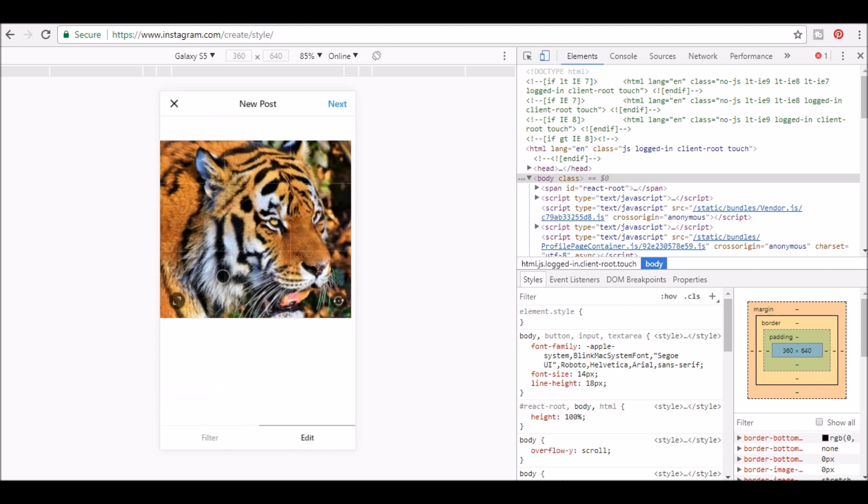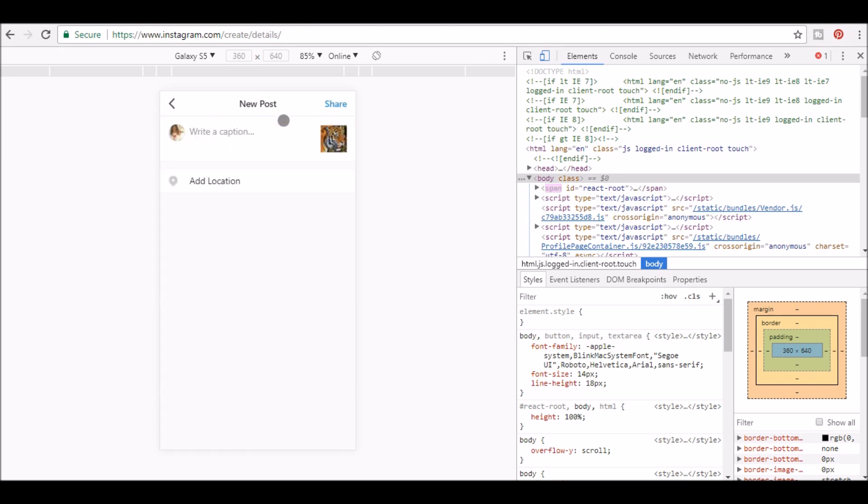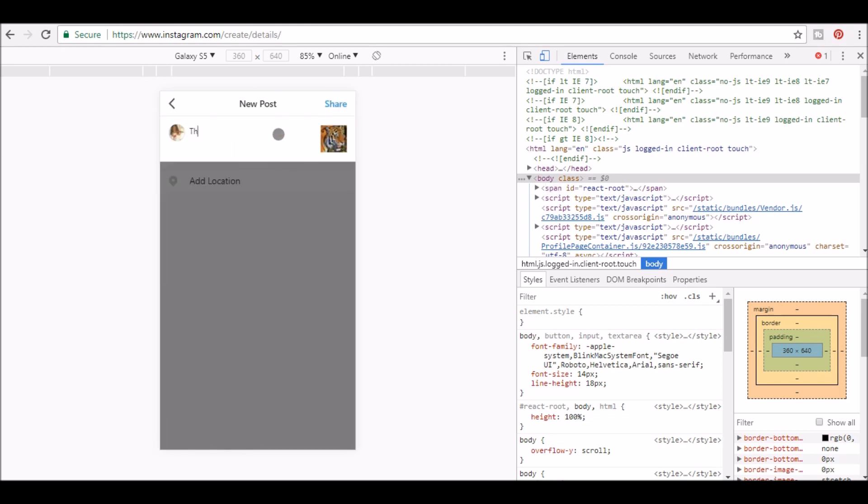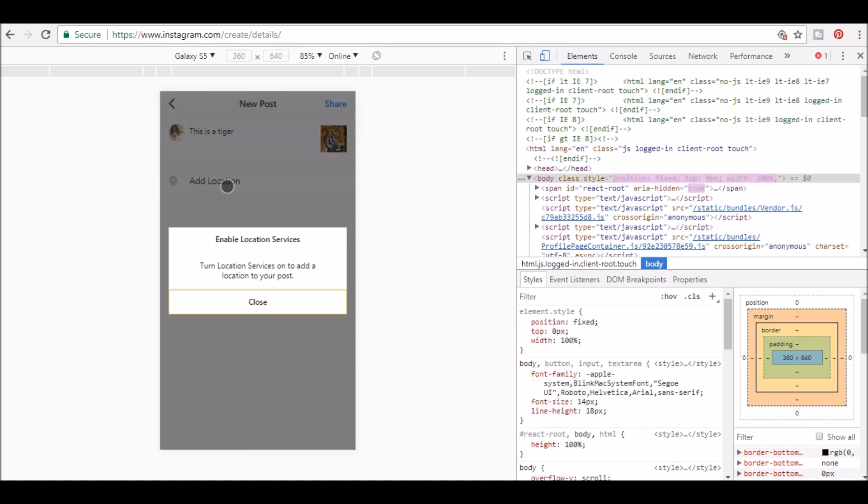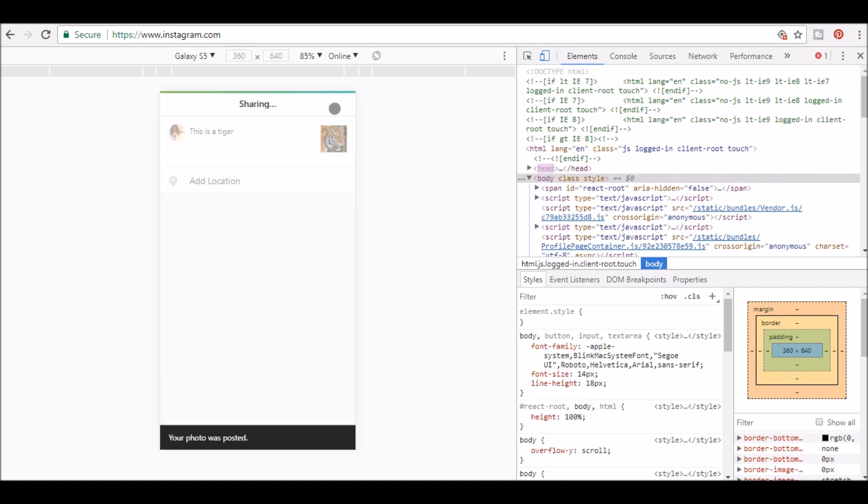I'm going to click next. In this screen, you have the option to type a caption, add a location and once you're done typing your information, click share and the picture you just uploaded from your PC is now on your Instagram page.